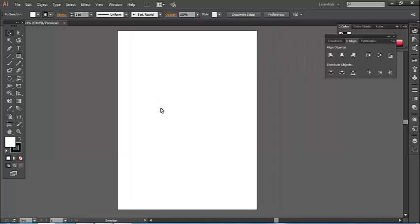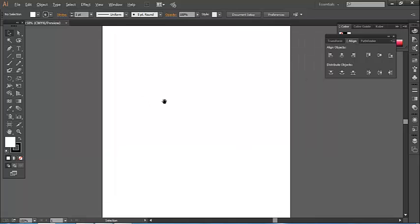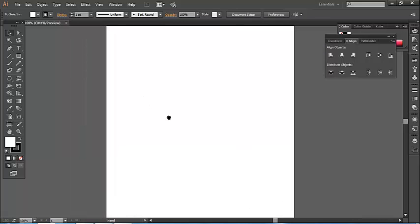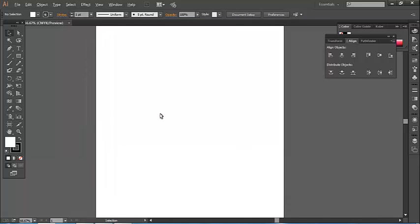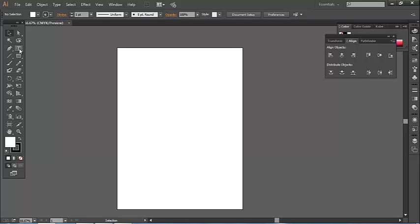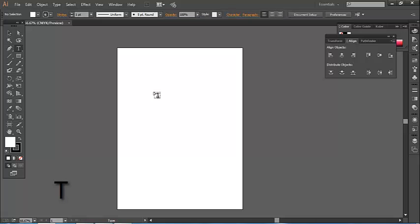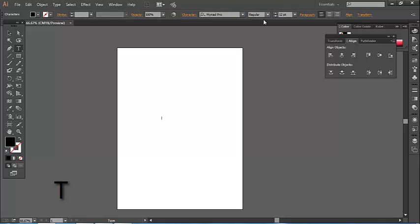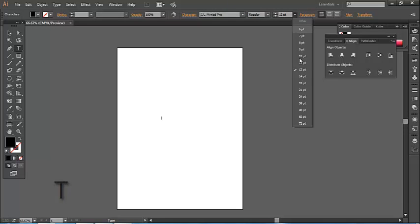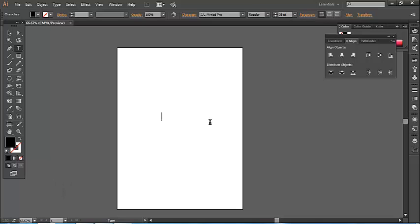In Adobe Illustrator, I'm using the Type tool - just press T for Type tool. Font size will be 36, and I'll type 'logo'.